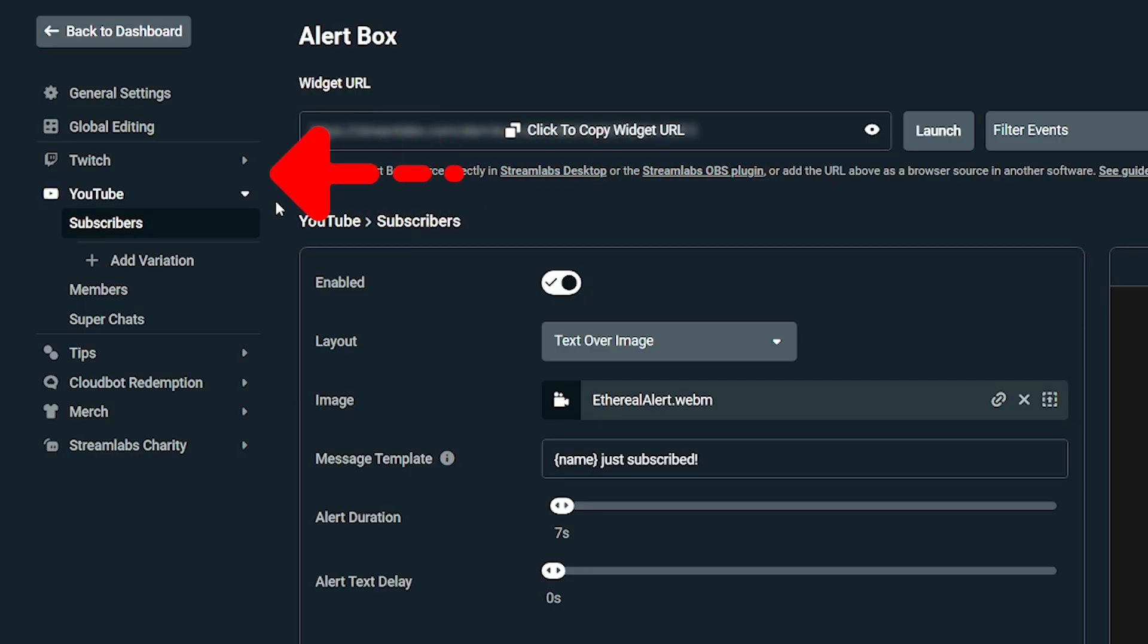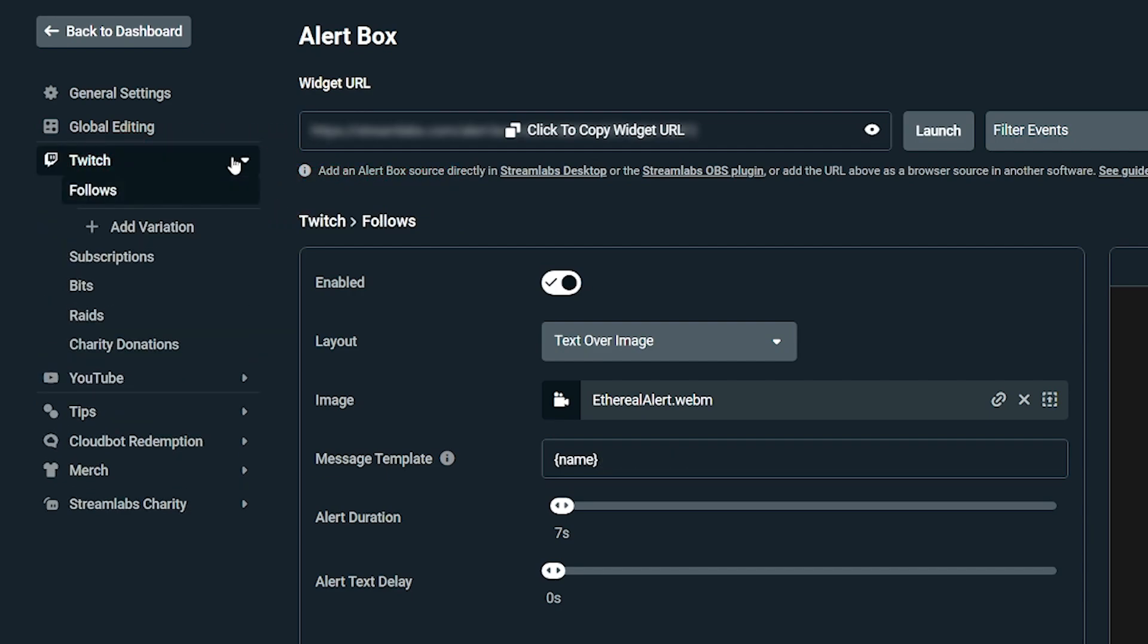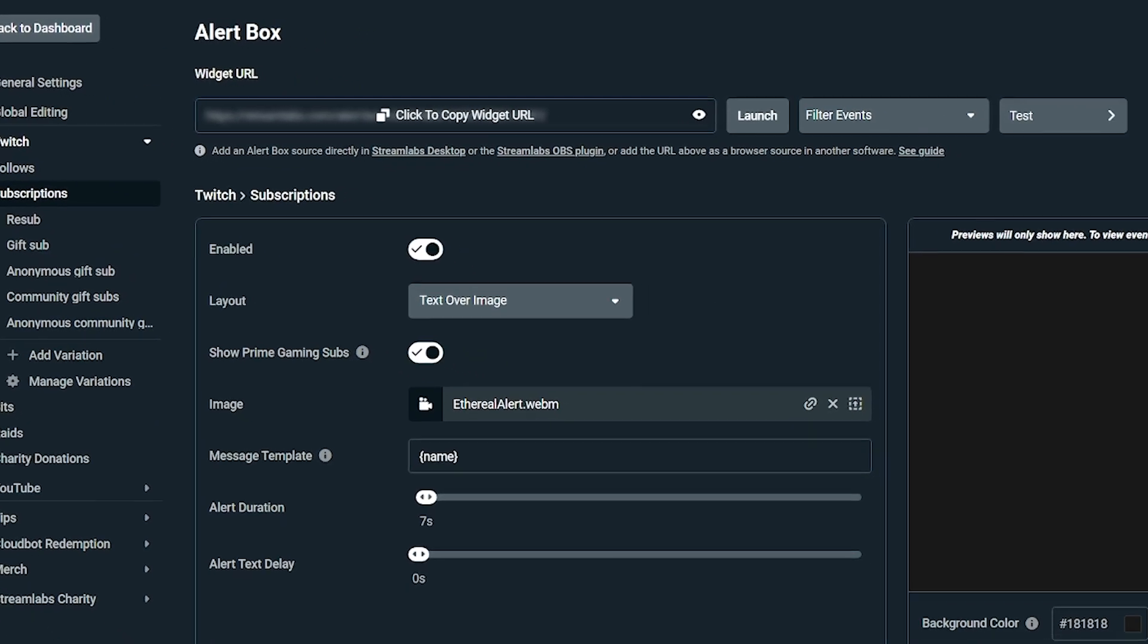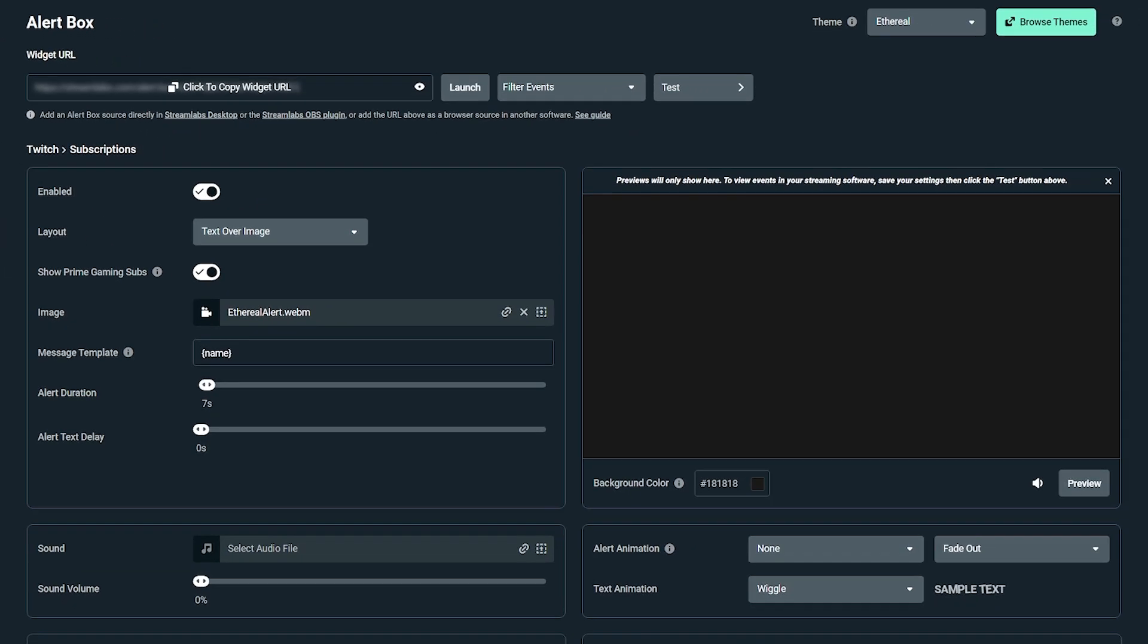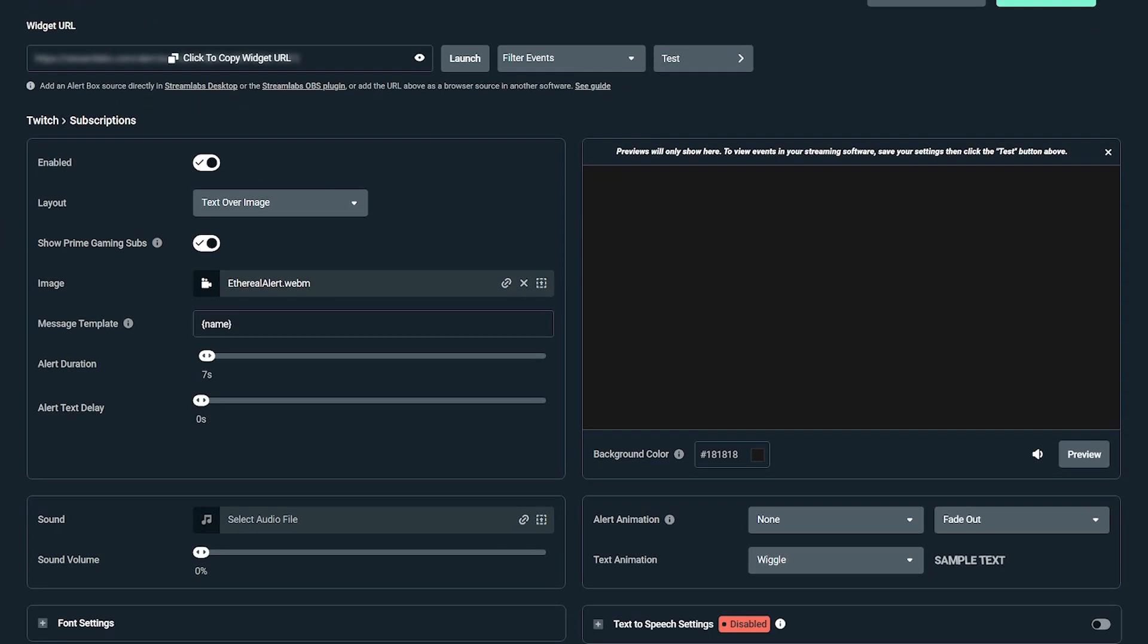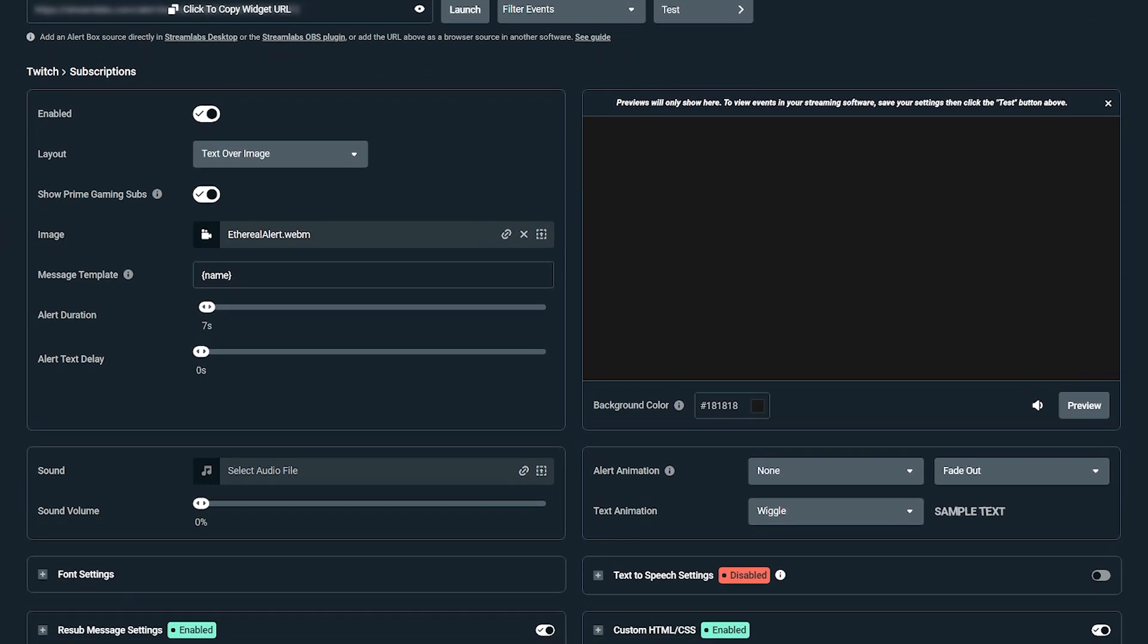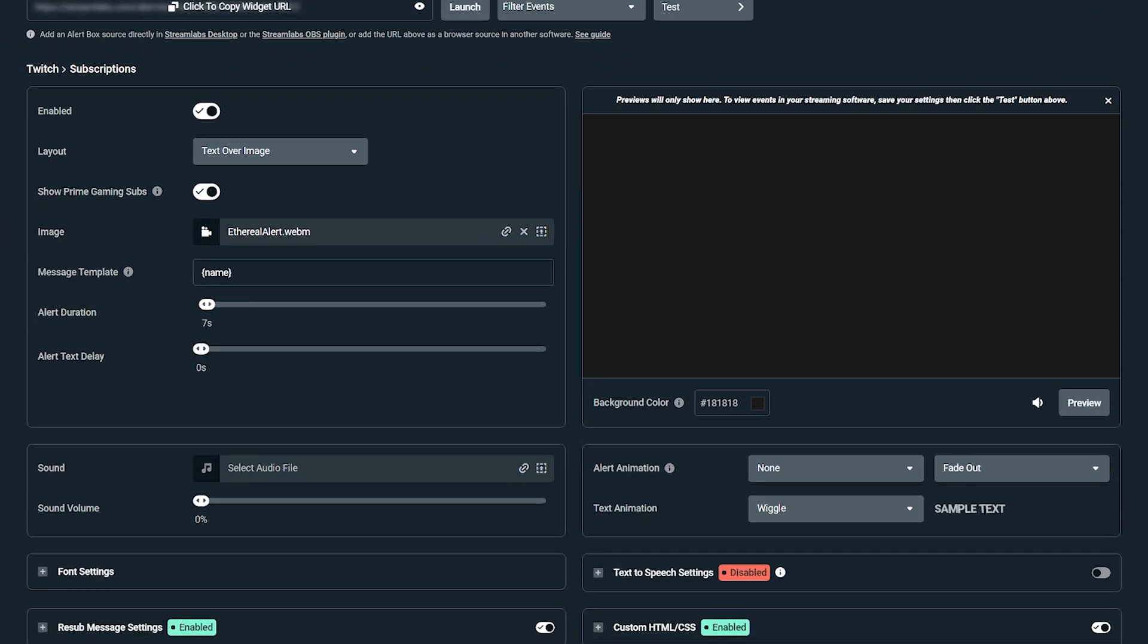When you click on a platform, the menu for that platform will expand and you can then select which alert type you would like to customize. Here you can customize the layout of the alert, image or gif that is played, as well as the sound, font, animation, duration, text-to-speech, and more depending on the alert type.